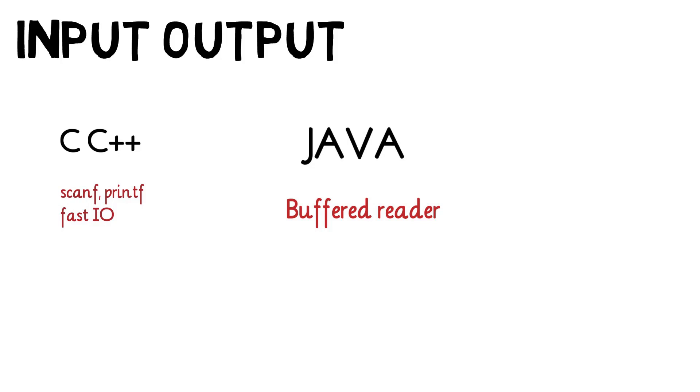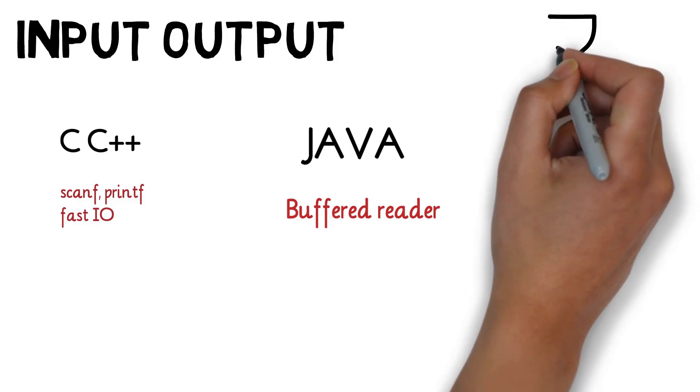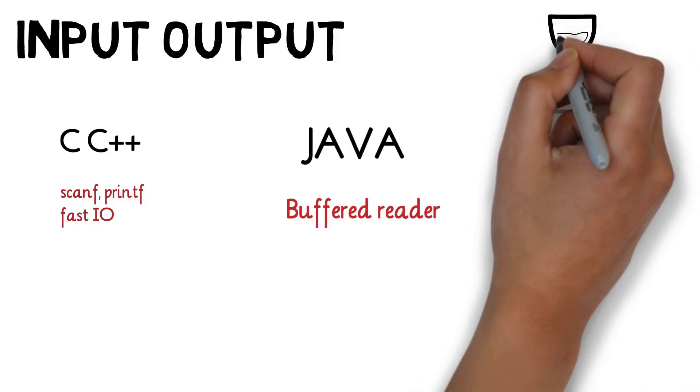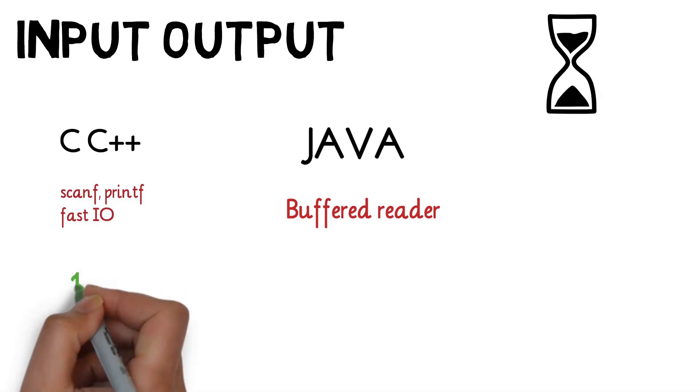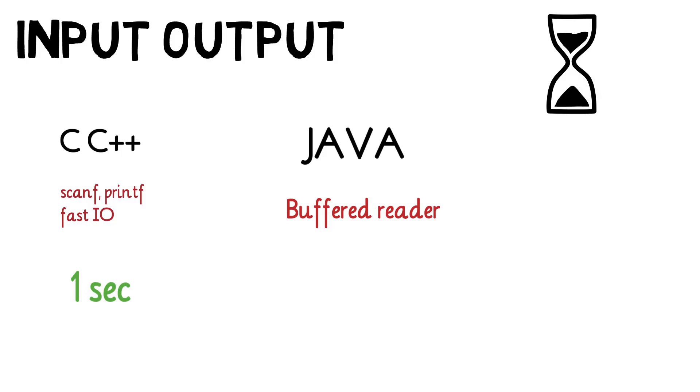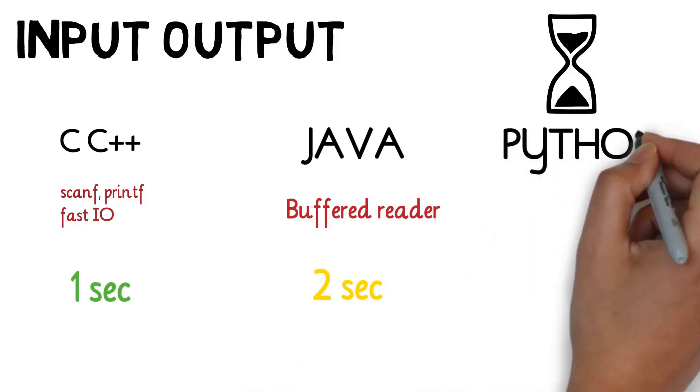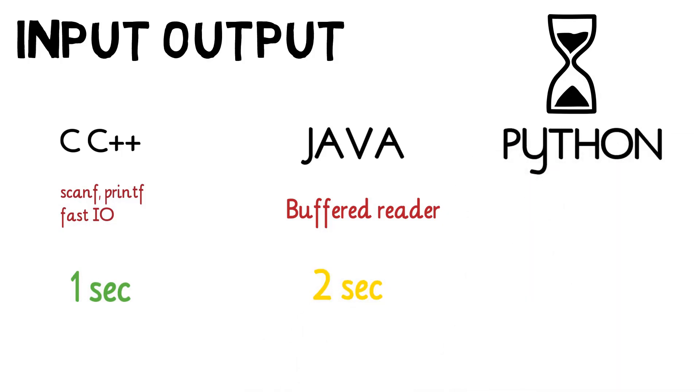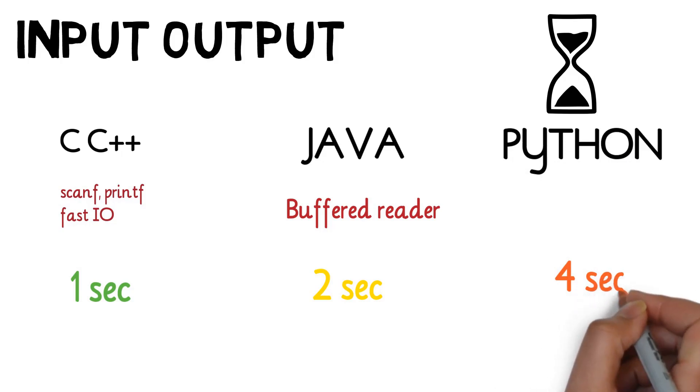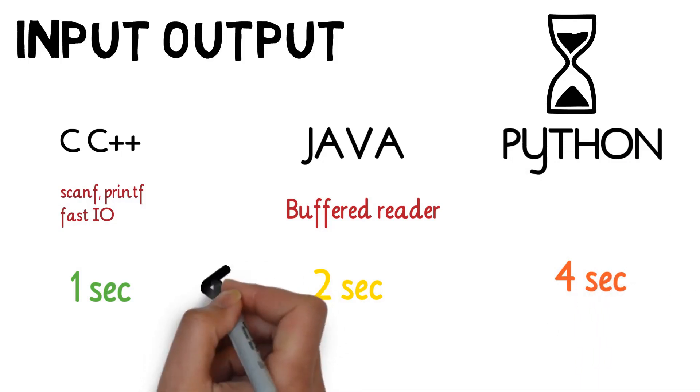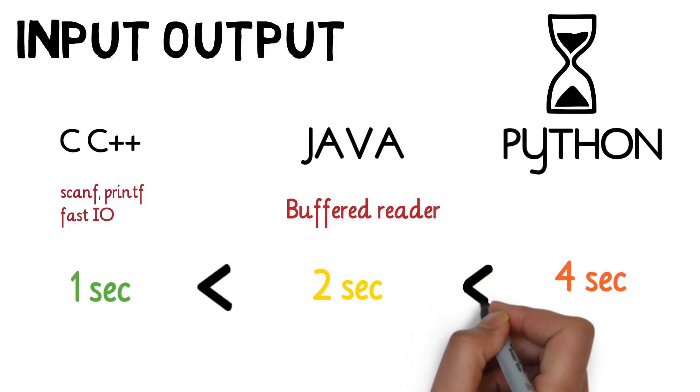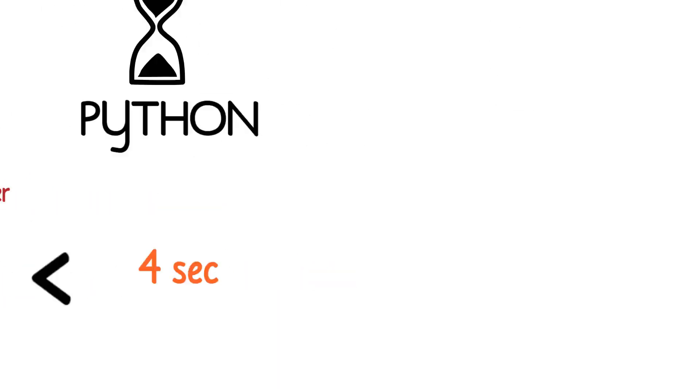Note: the constraints on the time limit also depends on the language in which you are coding. Every programming language may have different execution time which is set by the problem setter. If C/C++ program takes 1 second, Java might take 2 seconds and Python might take 4 seconds. Because Python is a slow language and C/C++ are relatively fast because they are closer to the hardware. But the concept will remain the same to analyze and come up with the correct algorithm which can pass all test cases.